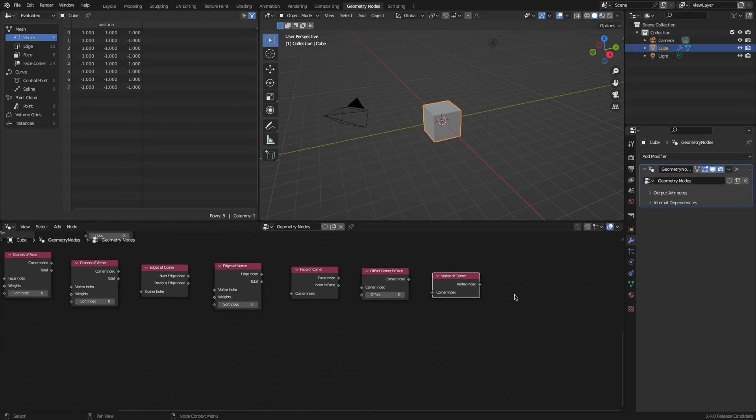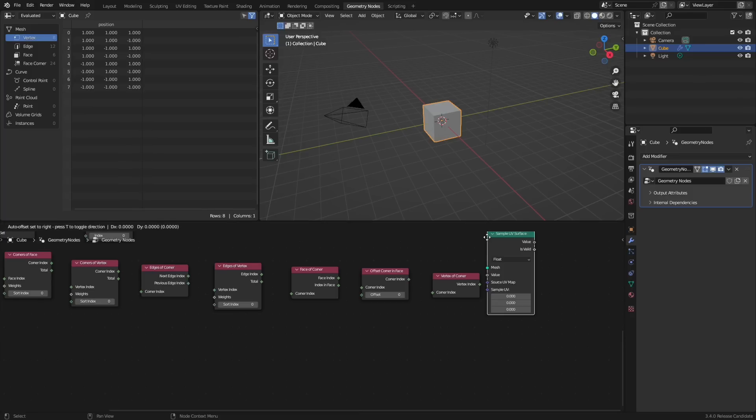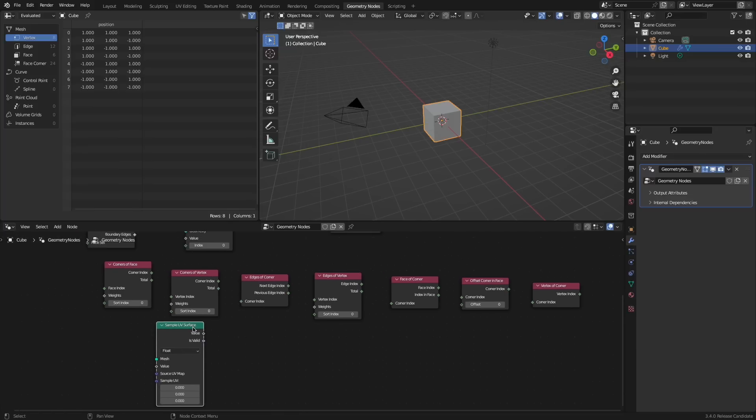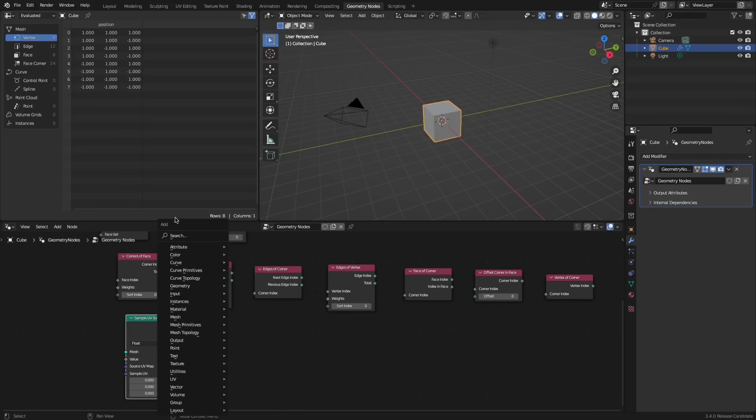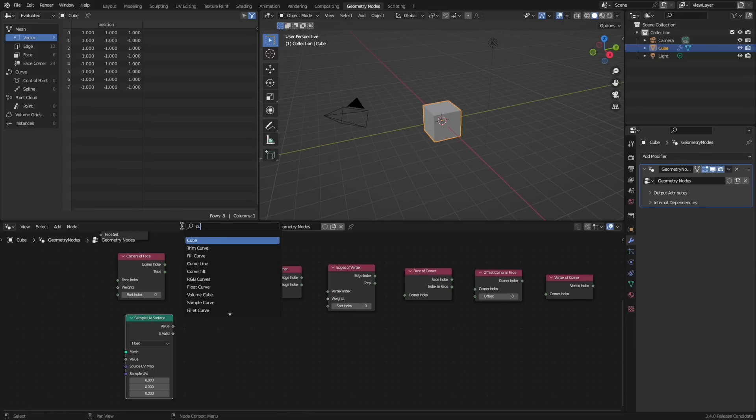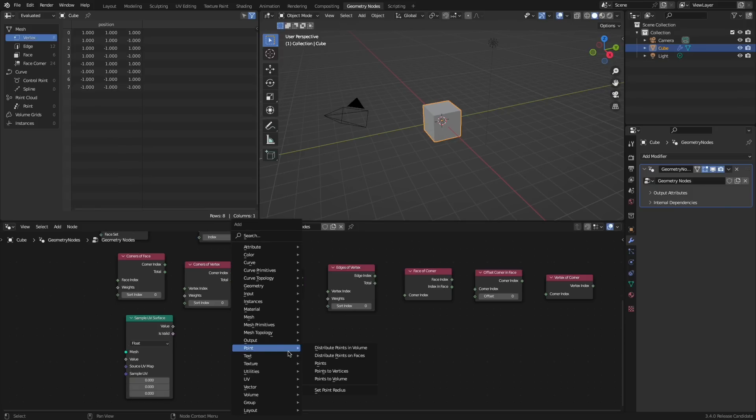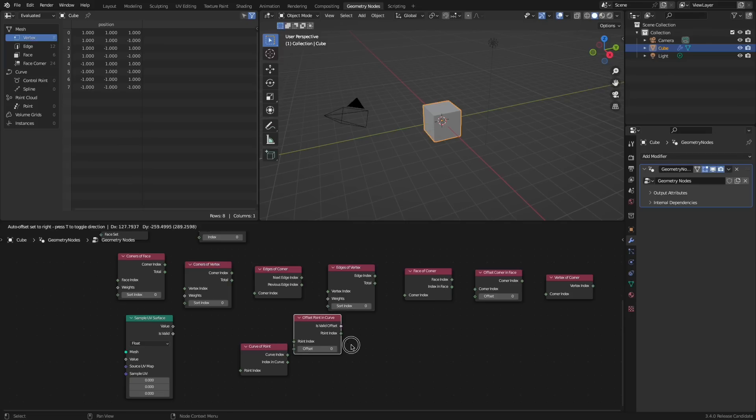Is it just me or does anyone else think this should just be combined into one node? Anyways, there's a new sample UV surface node that allows you to get an attribute value. With curves there's of course some new nodes and these aim to give more information about mapping and points. These nodes include curve of point, points of curve, and offset point in curve.